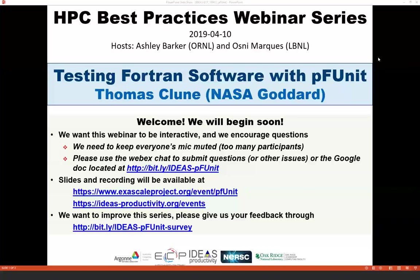I'm Osney Marcus from Lawrence Berkeley, Ashley from Oak Ridge, and I will be the hosts for today's webinar: Testing Fortran Software with PFUnit. The webinar will be presented by Dr. Thomas Kloon from NASA Goddard.